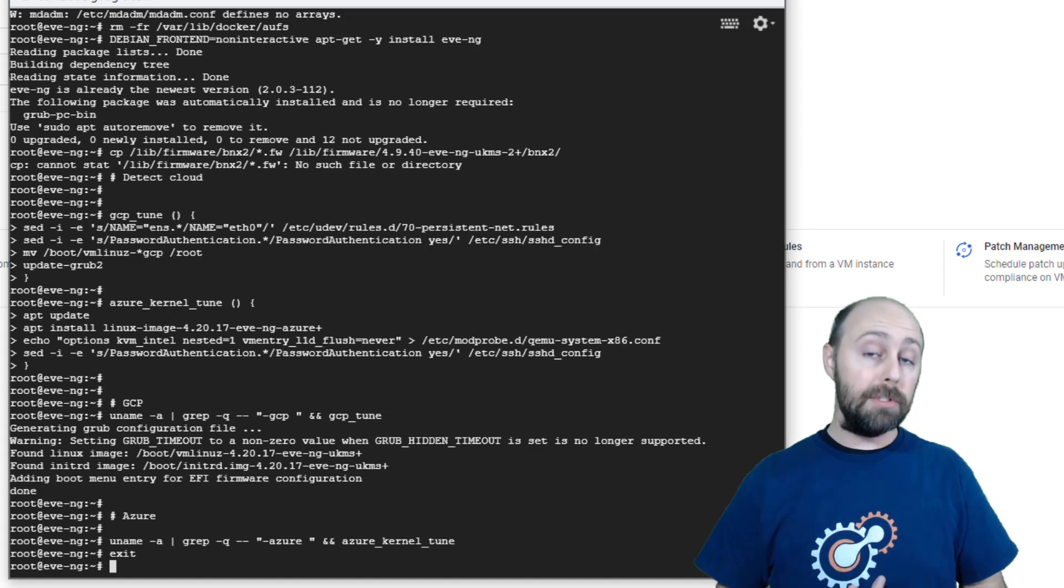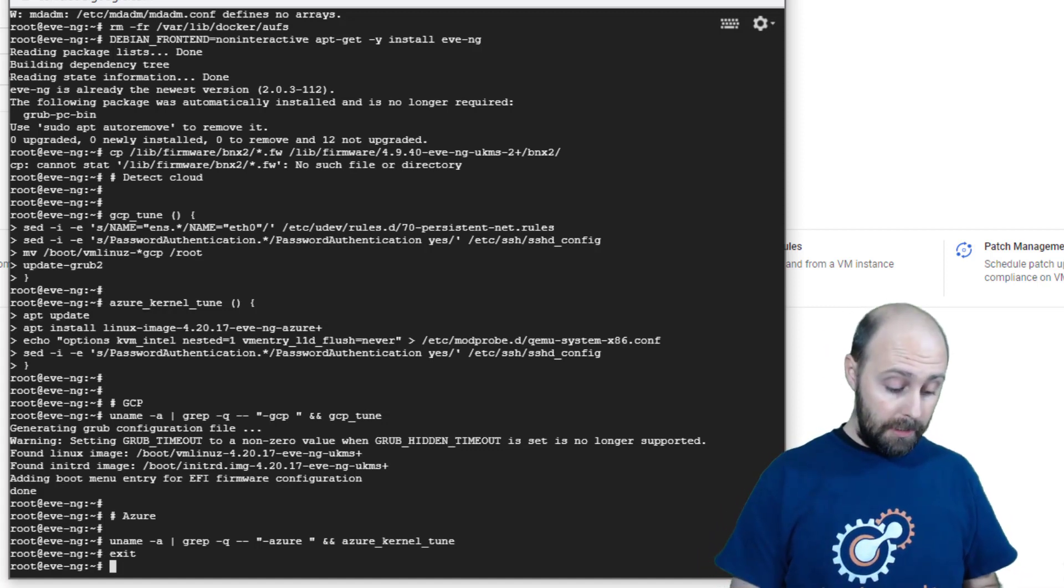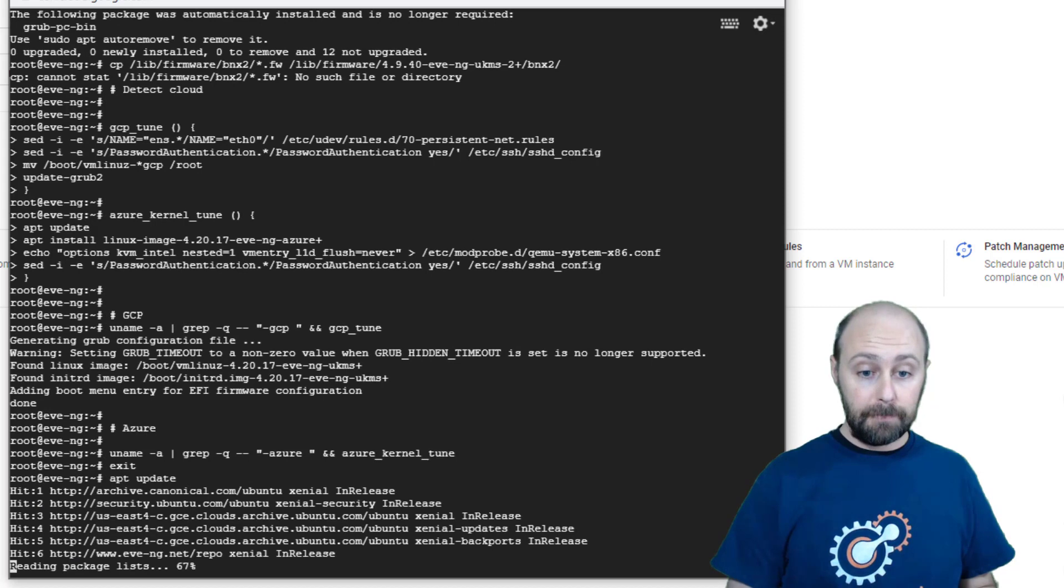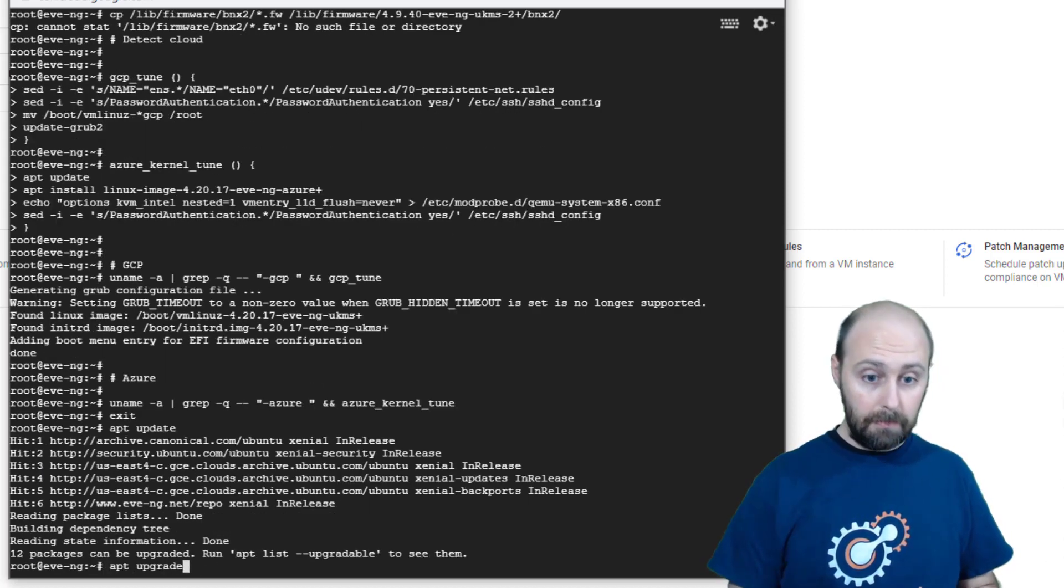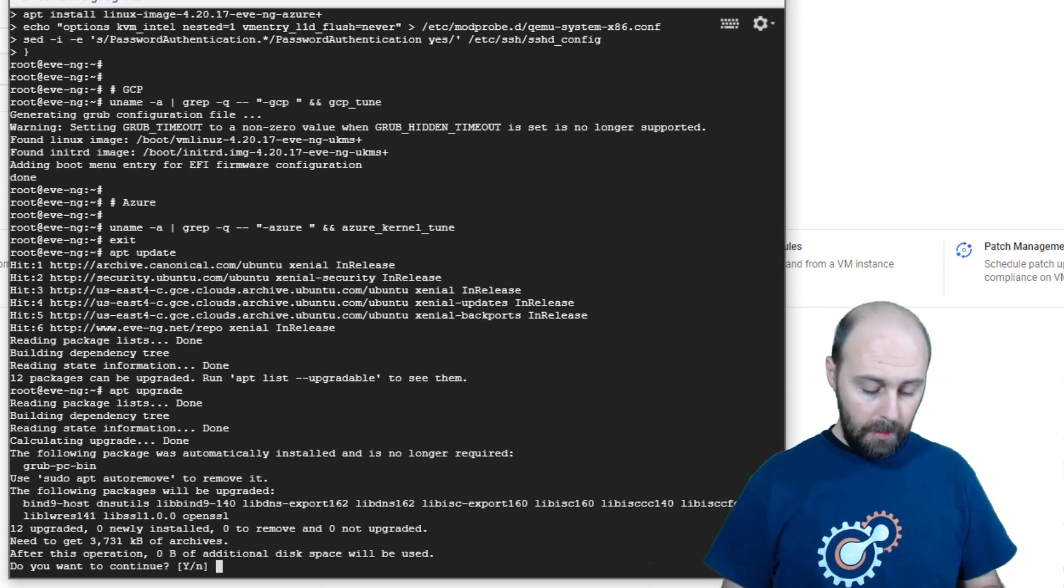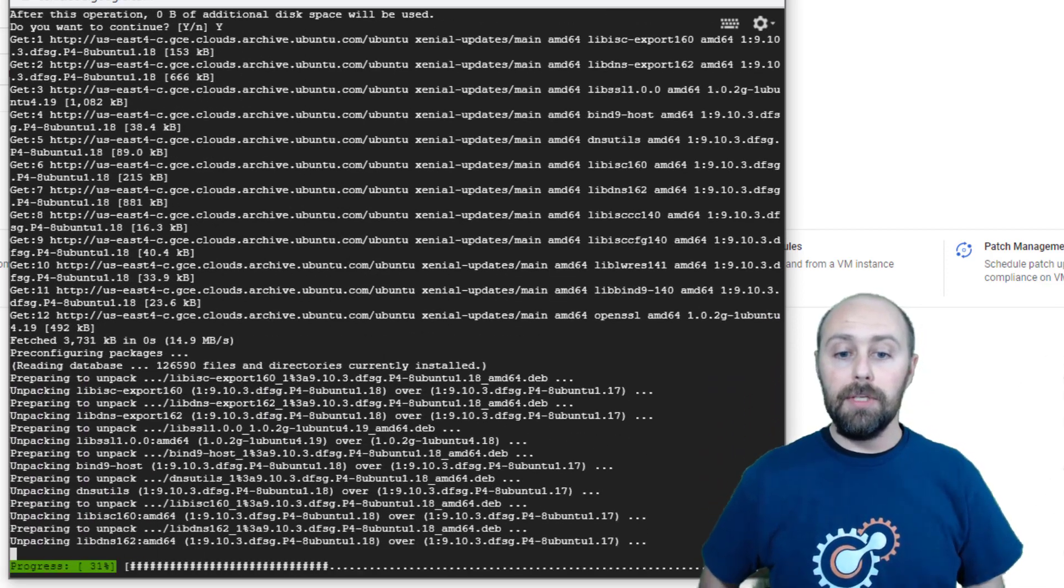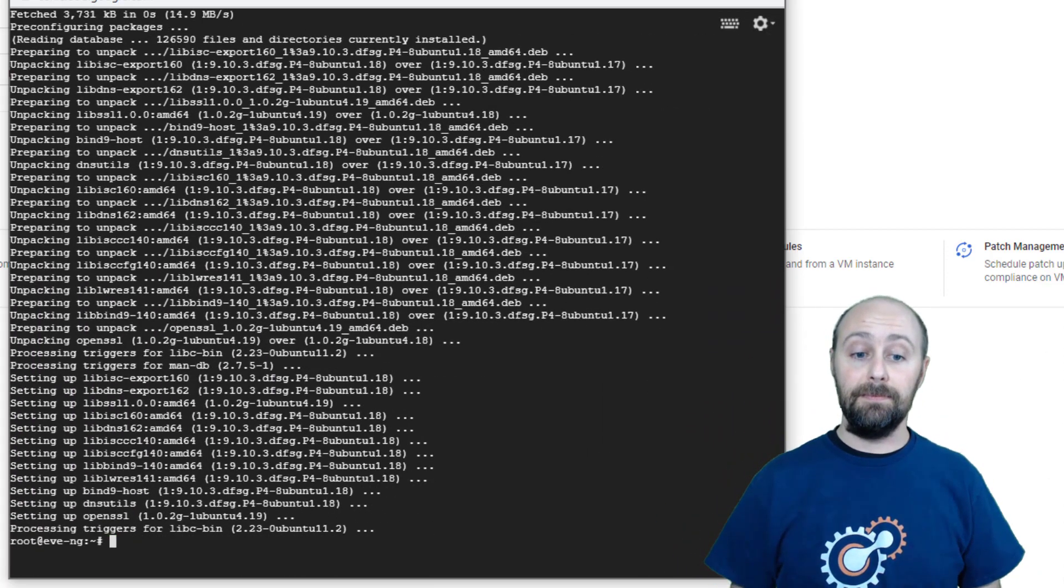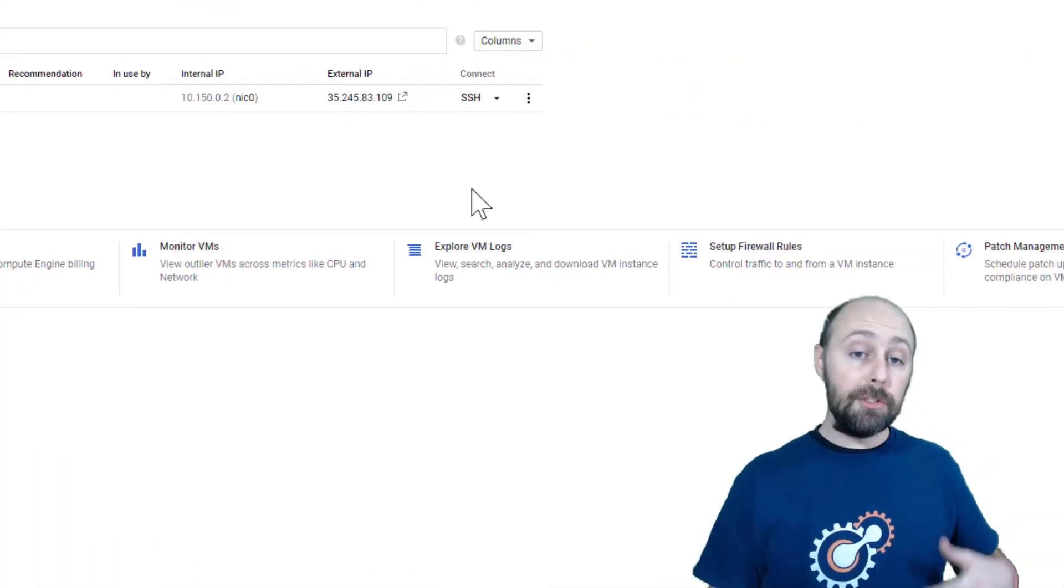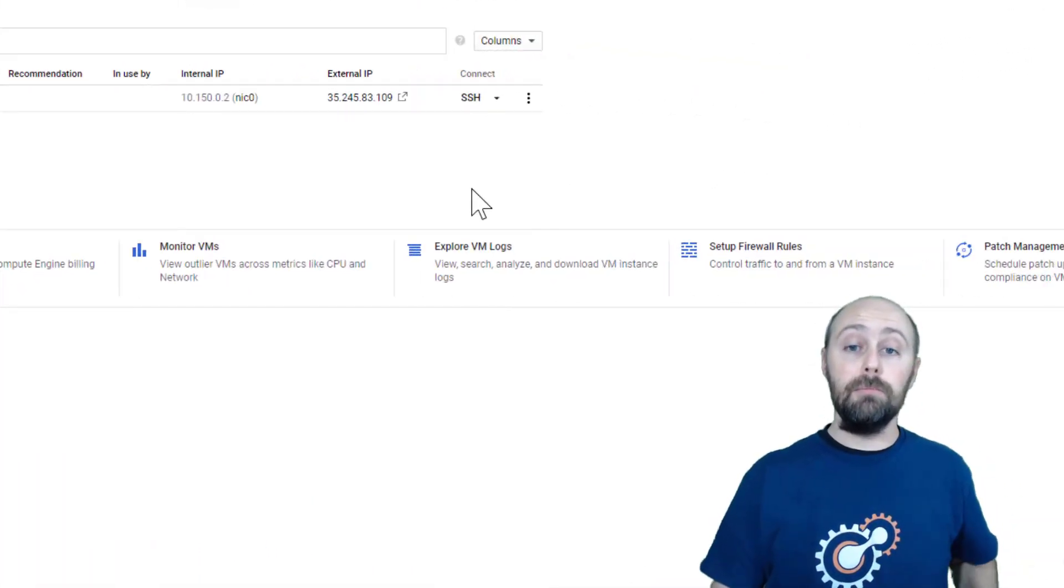Once you've returned an interactive prompt, go ahead and run apt update and apt upgrade. Choose Y for yes to install the additional packages and then we'll reboot.